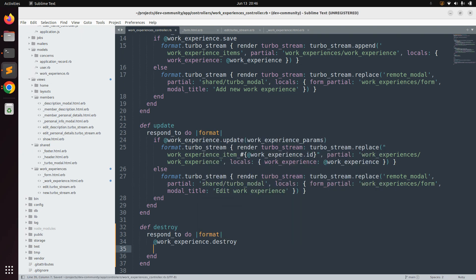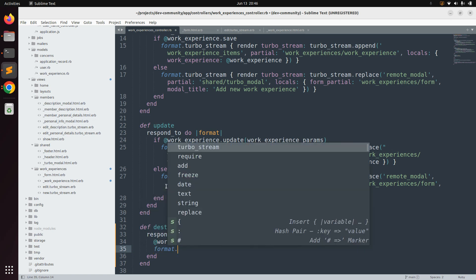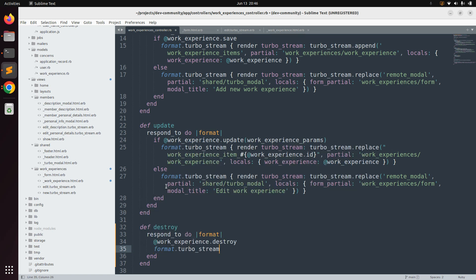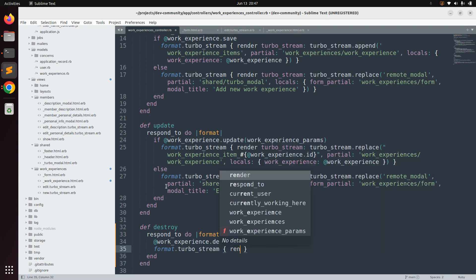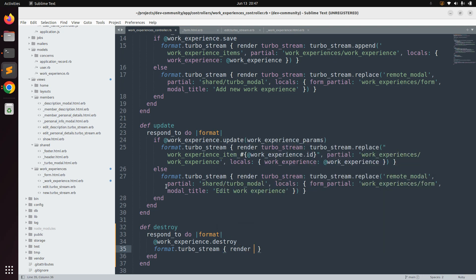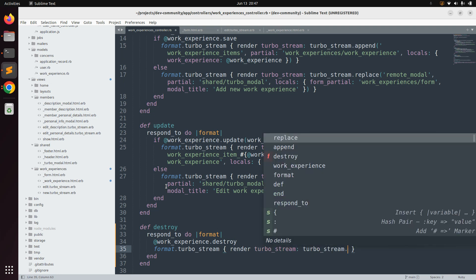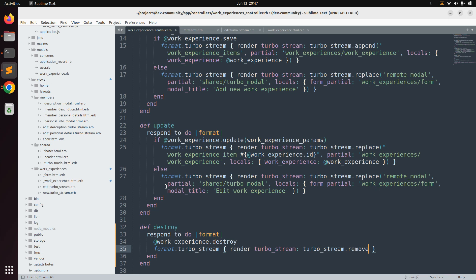Then we need to remove the existing work experience from the page after deleting it. Use `format.turbo_stream` and render a turbo stream with `turbo_stream.remove`. Provide the dynamic DOM id here — copy it from the update action and paste it. Whenever a delete request is made, this DOM element will be removed after the record is deleted from the database.